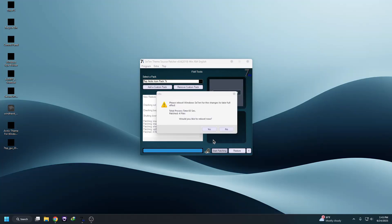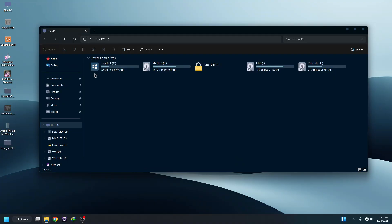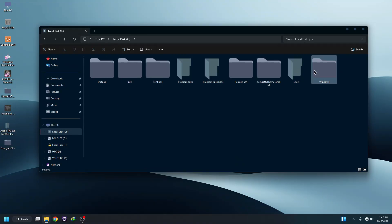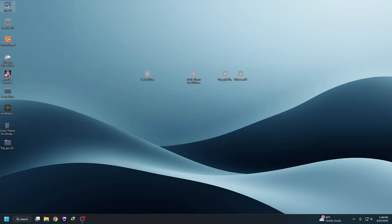The process is complete. You need to reboot your system — click Yes to reboot. After rebooting, you can see the icons look really good.